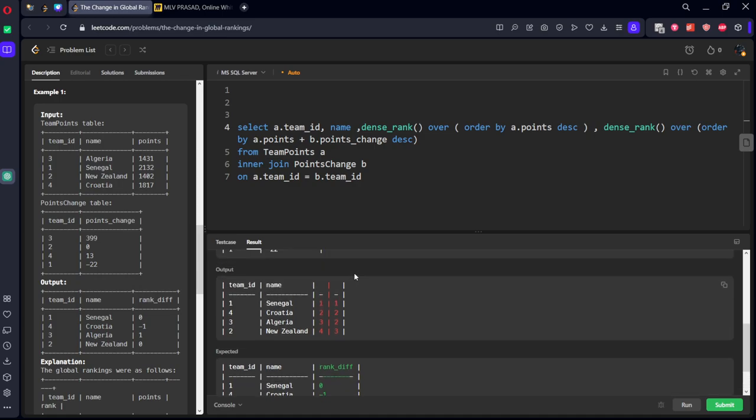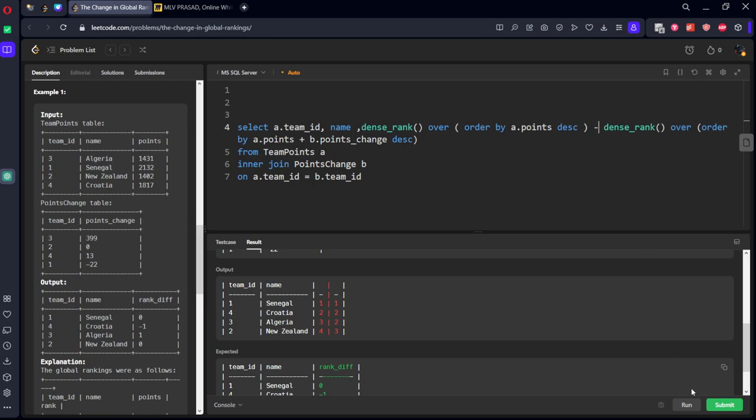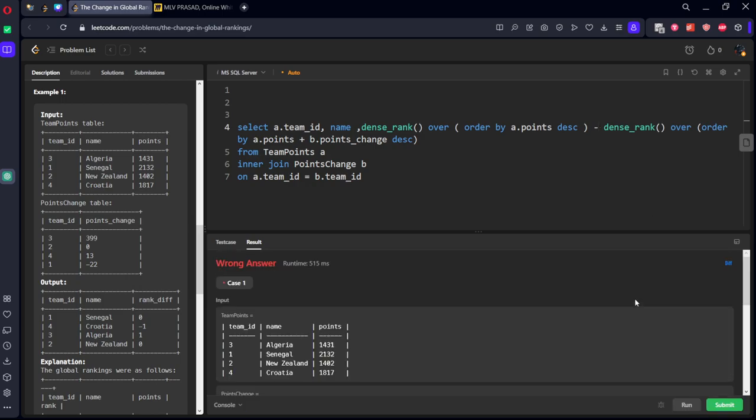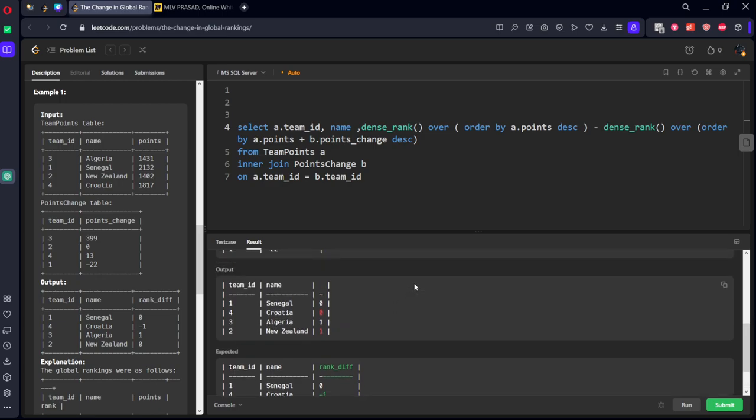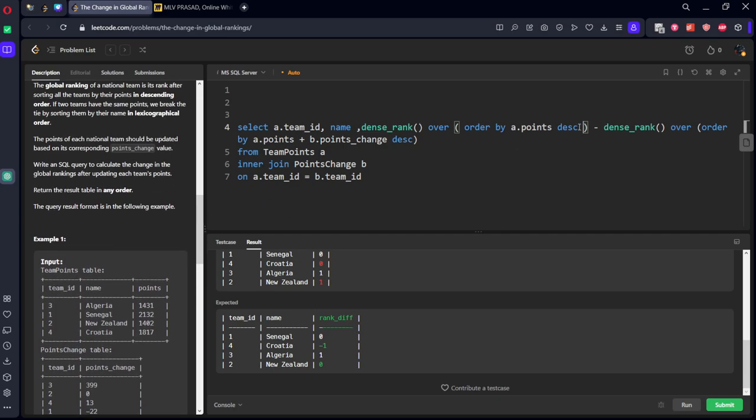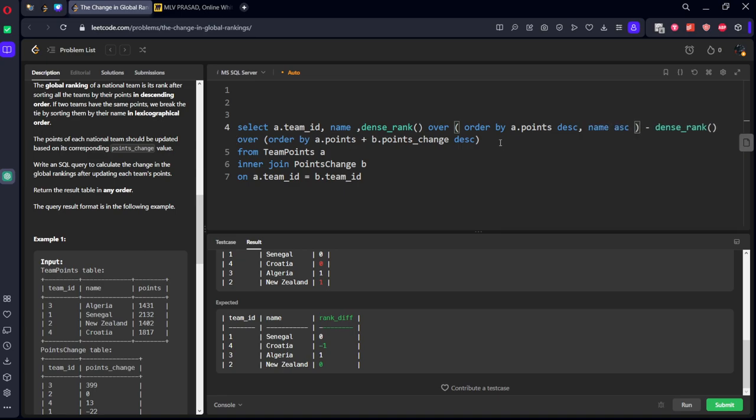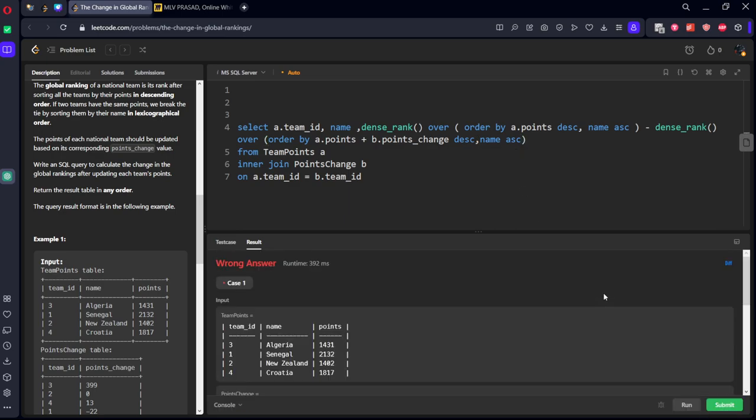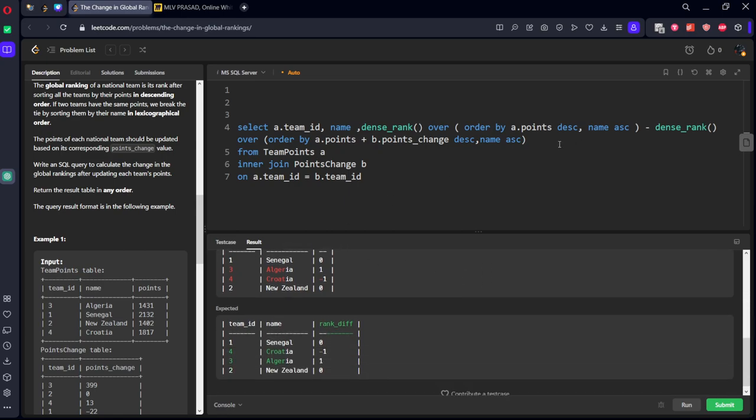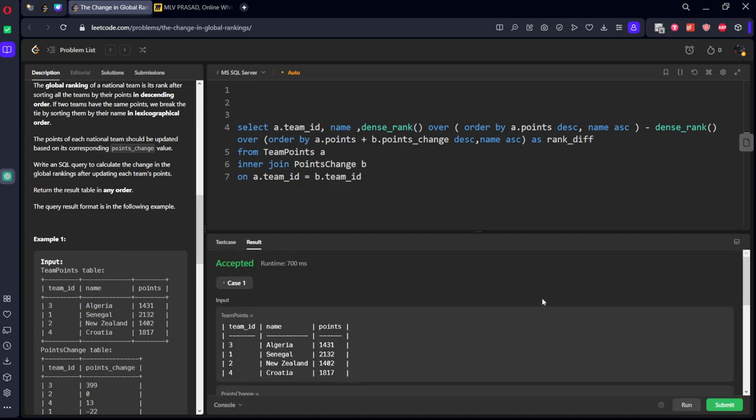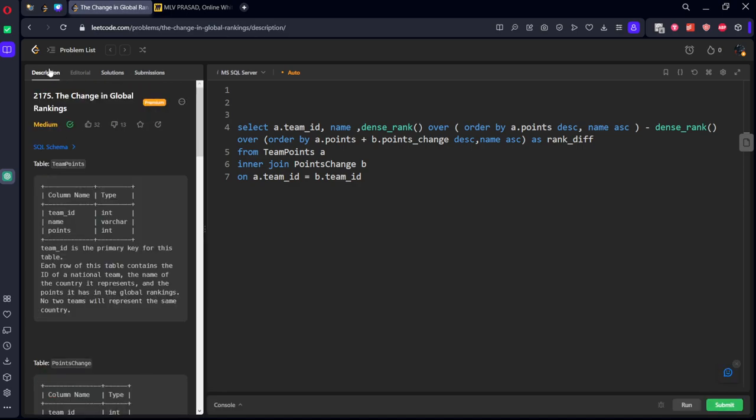We got the rank for each one of them. Now what we need to do: we need to do subtraction of these two things. We got our answer finally. What it is showing? If two things are same then we need to do by name ascending, similarly name ascending. We got your answer but we need to give alias name ranked. It got accepted, let's submit it. Yes, our solution has been accepted by the platform.